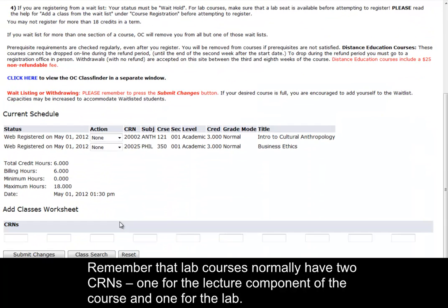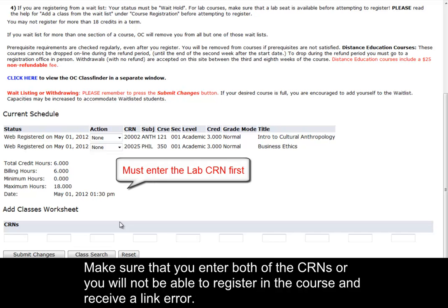Remember that lab courses normally have two CRNs, one for the lecture component of the course and one for the lab. Make sure that you enter both of the CRNs or you will not be able to register in the course and receive a link error.